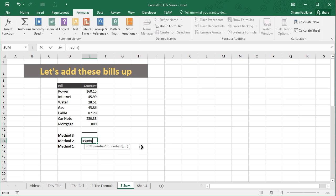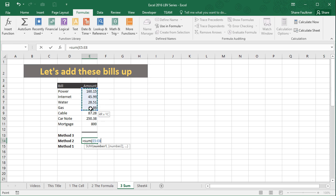Open parentheses, and notice down here it gives you a hint of what it's wanting you to do. Number one. I'm actually going to go up now with my mouse, and I'm going to click on cell E5, and holding my button down, I'm going to drag down across all seven of my values. I'm going to release the button off my mouse and I'm going to press close parentheses.